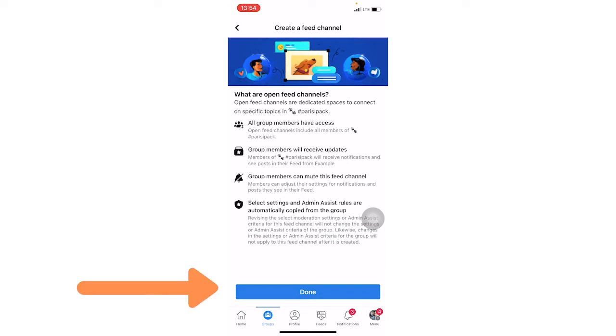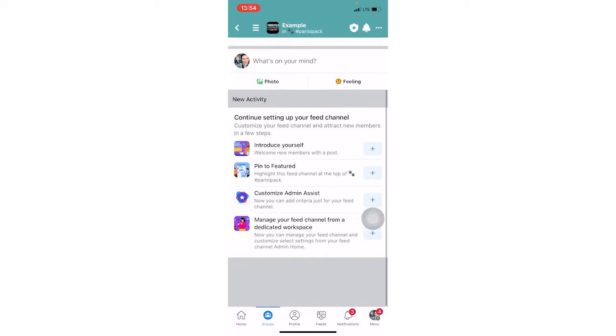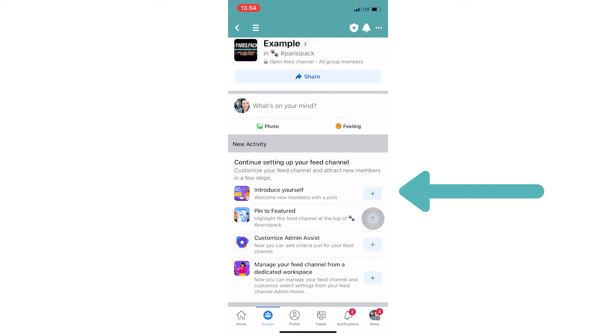So you're going to click the done button and then here you can see your feed channel. Now Facebook is encouraging you to introduce yourself with the post that you can then pin that to the featured section of your Facebook group and then you can also customize things. So let's introduce ourselves.